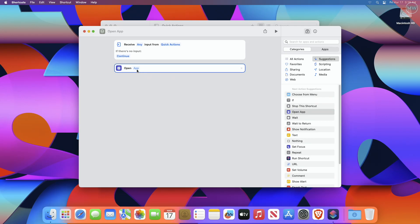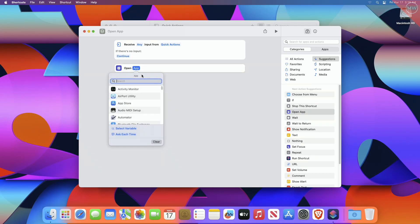Now, click on the app text to access the pull-down menu of available applications. Select the app you want to open using the keyboard shortcut from the list of apps.